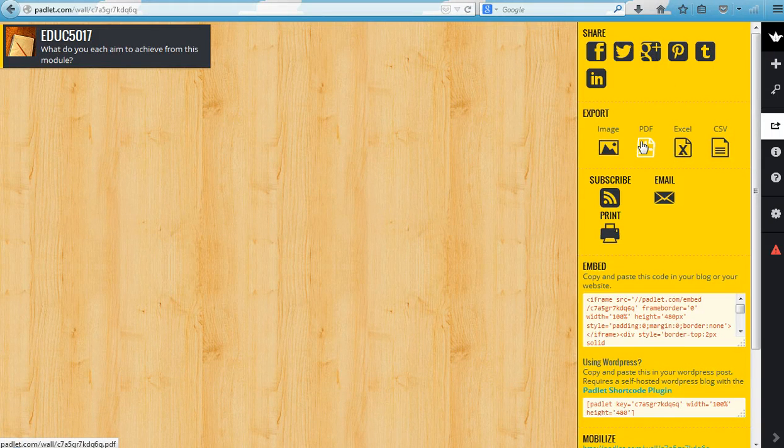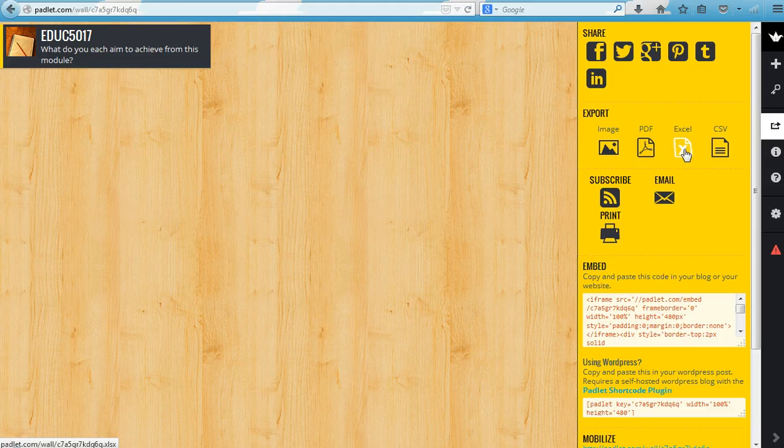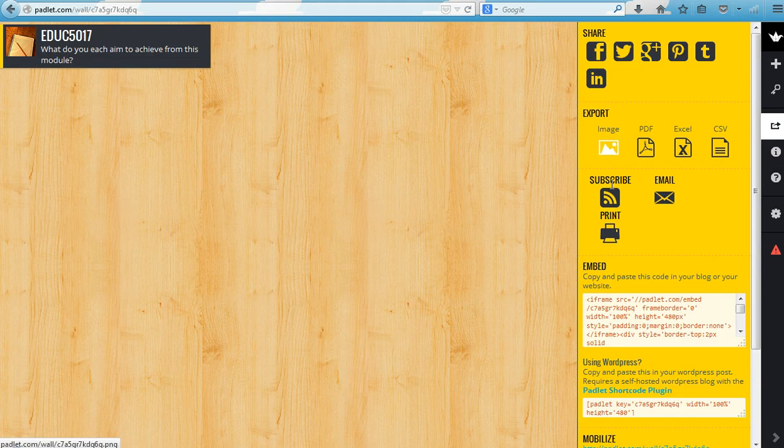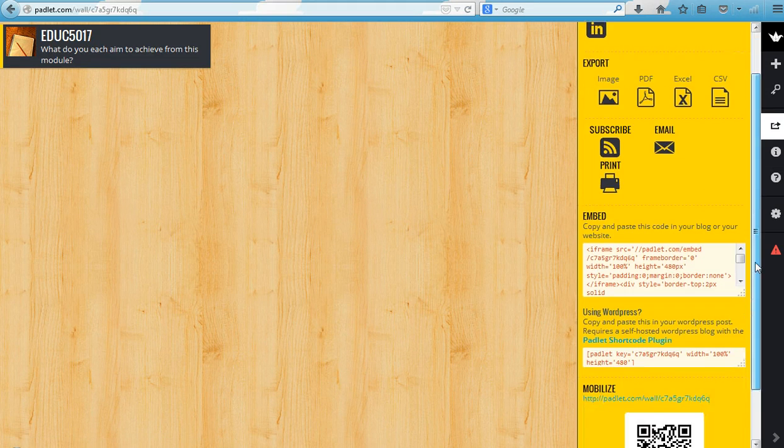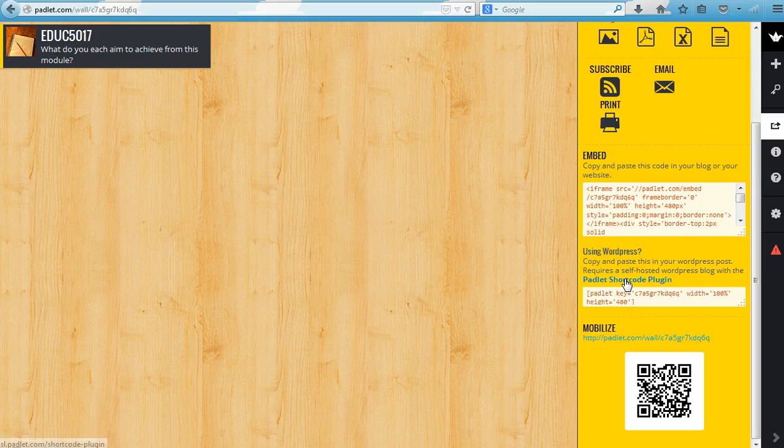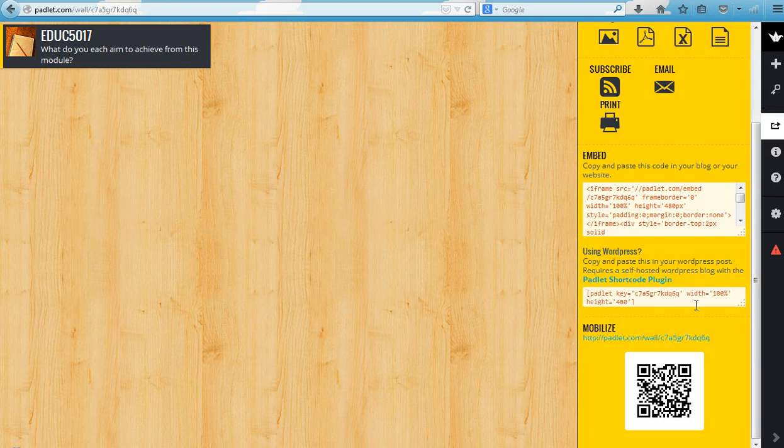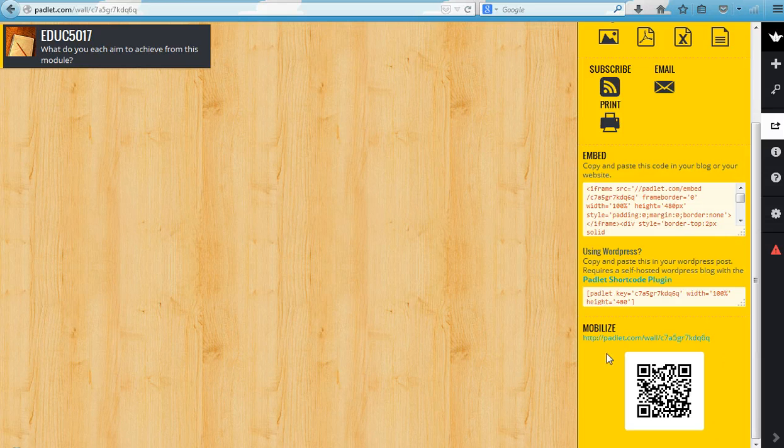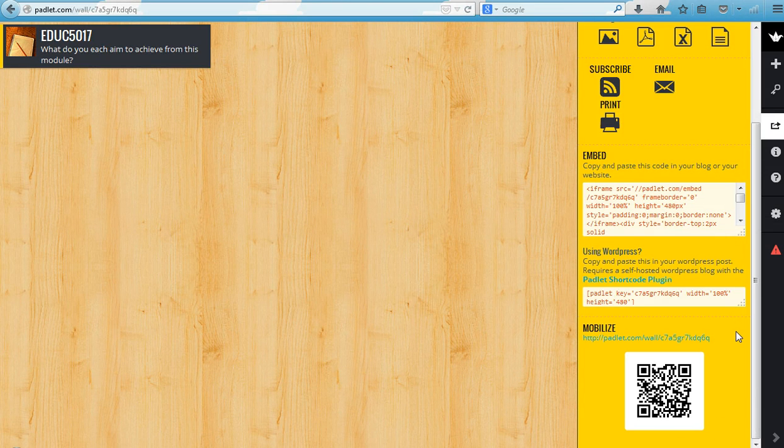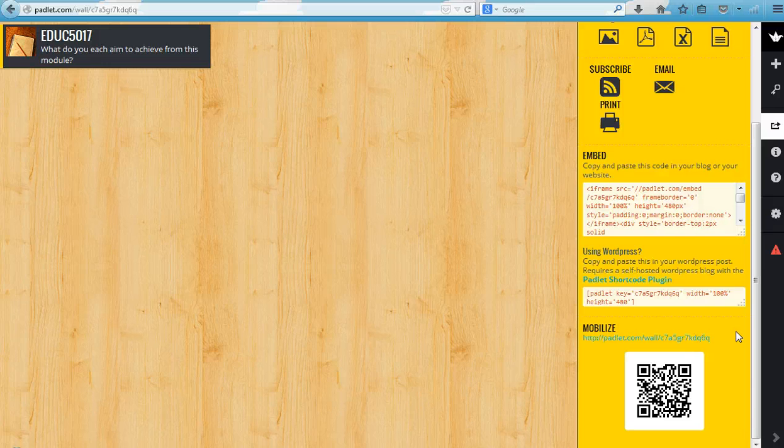You can export it as a PDF or as an Excel file or as an image, and you can also email it to other people. You can embed it into WordPress or other websites. A particular favorite of mine, you can turn it into a QR code to share it that way too.